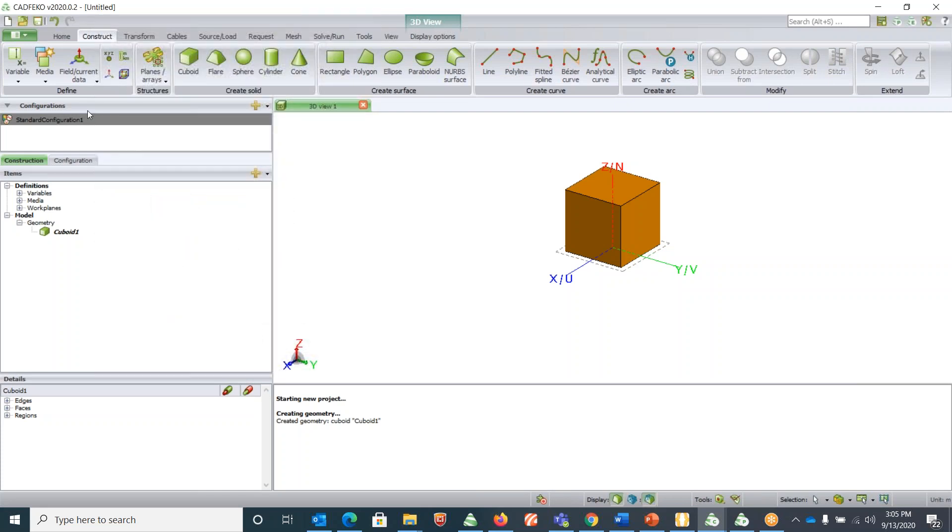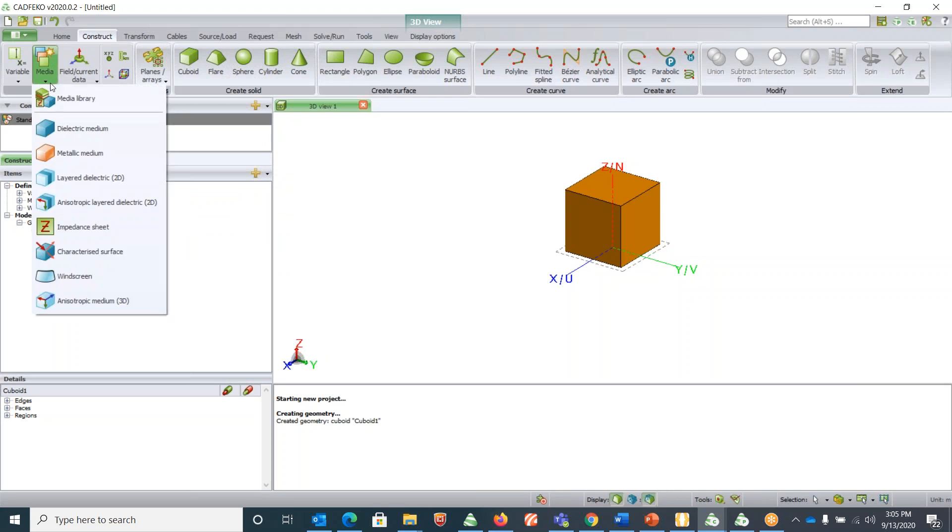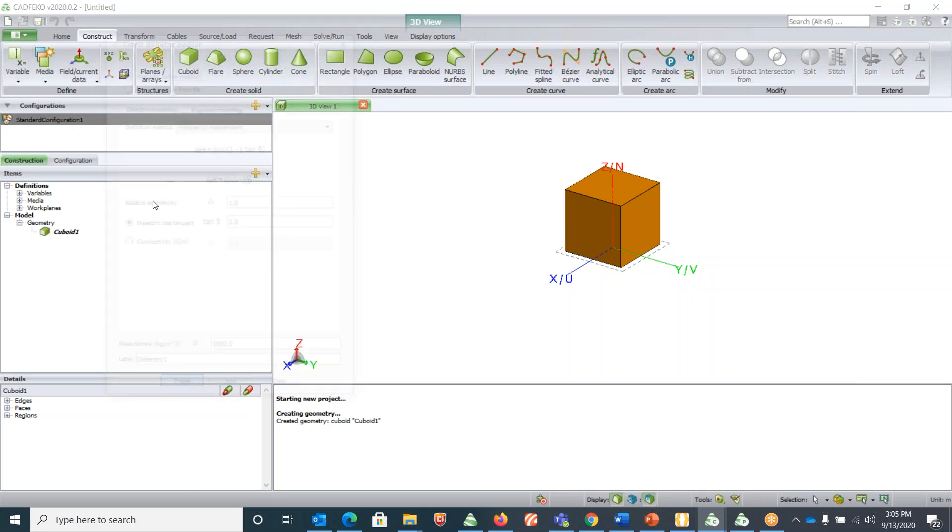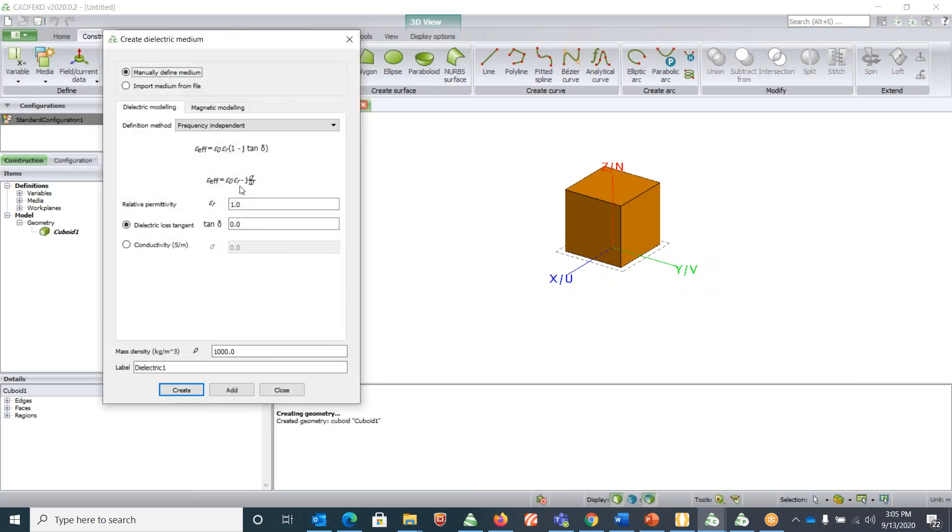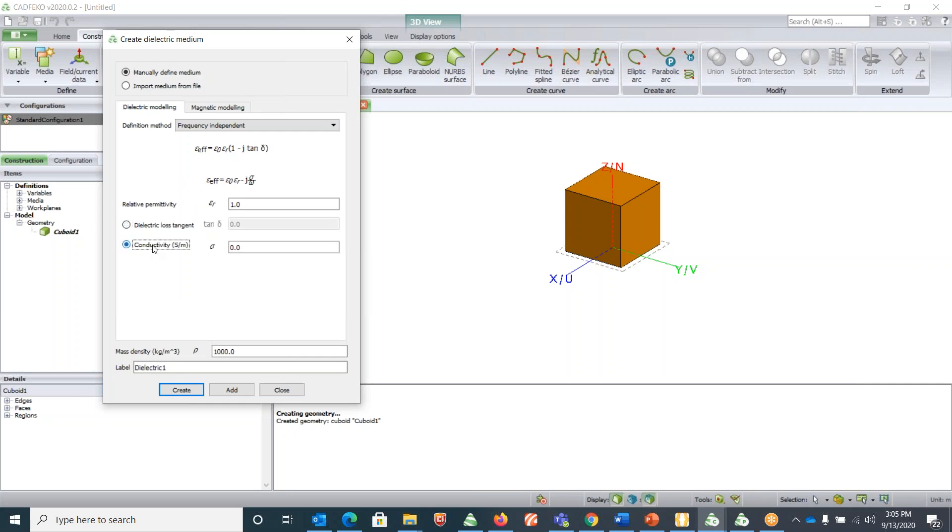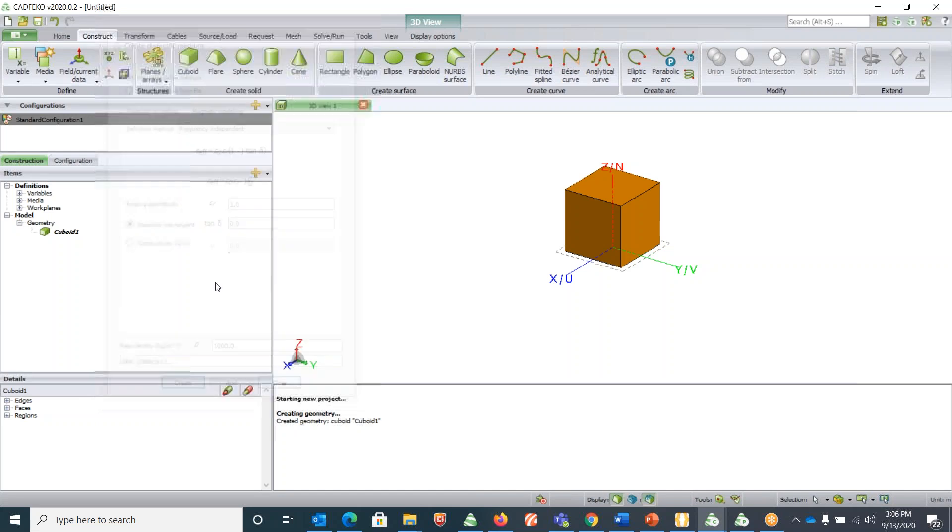If you don't have any of these materials in your geometry and you need to define a new one, you can just click on the Media and click on that Medium and enter your epsilon r here and tan delta here and then give it a label. In case if your material is conductive, then you just click on conductivity and give the value of conductivity here.